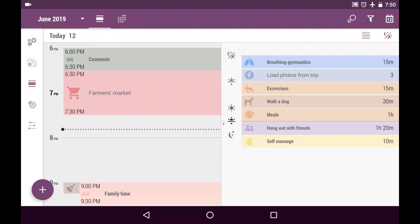Do you know that in Time Planner app you can plan and log not only time but anything that can be measured? And let me illustrate what I mean.